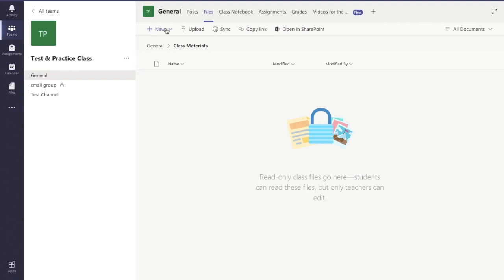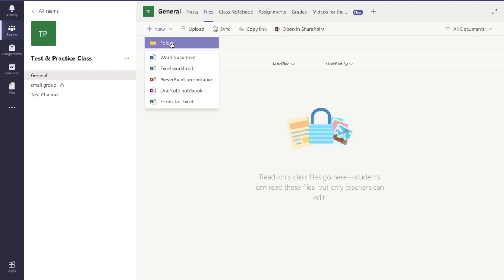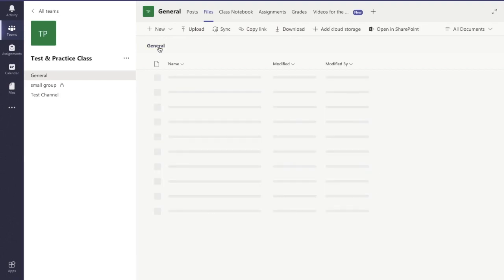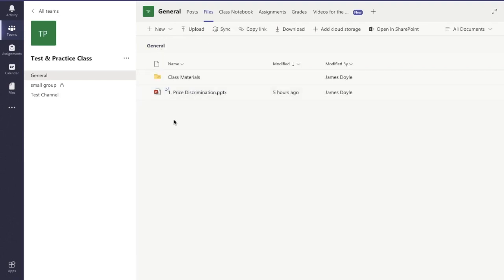Now here you can create a folder and have lots of subfolders within folders, etc. Or you can just list out lots of different documents. To go back to the main files I'm going to click general there.